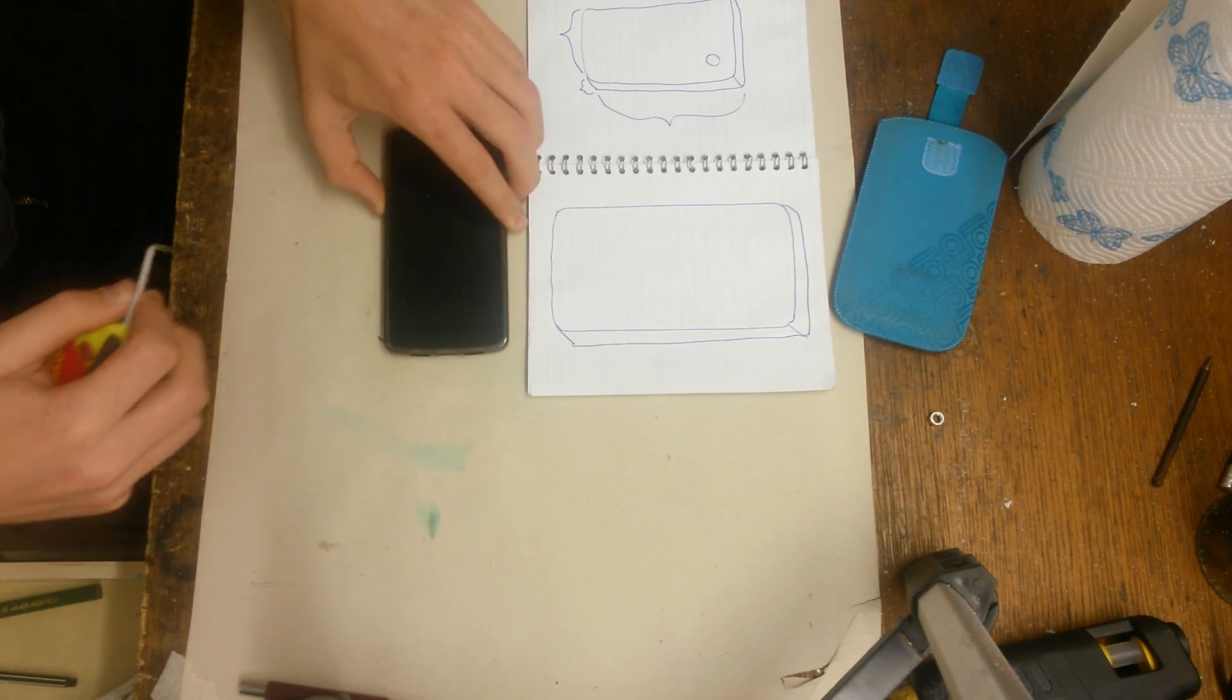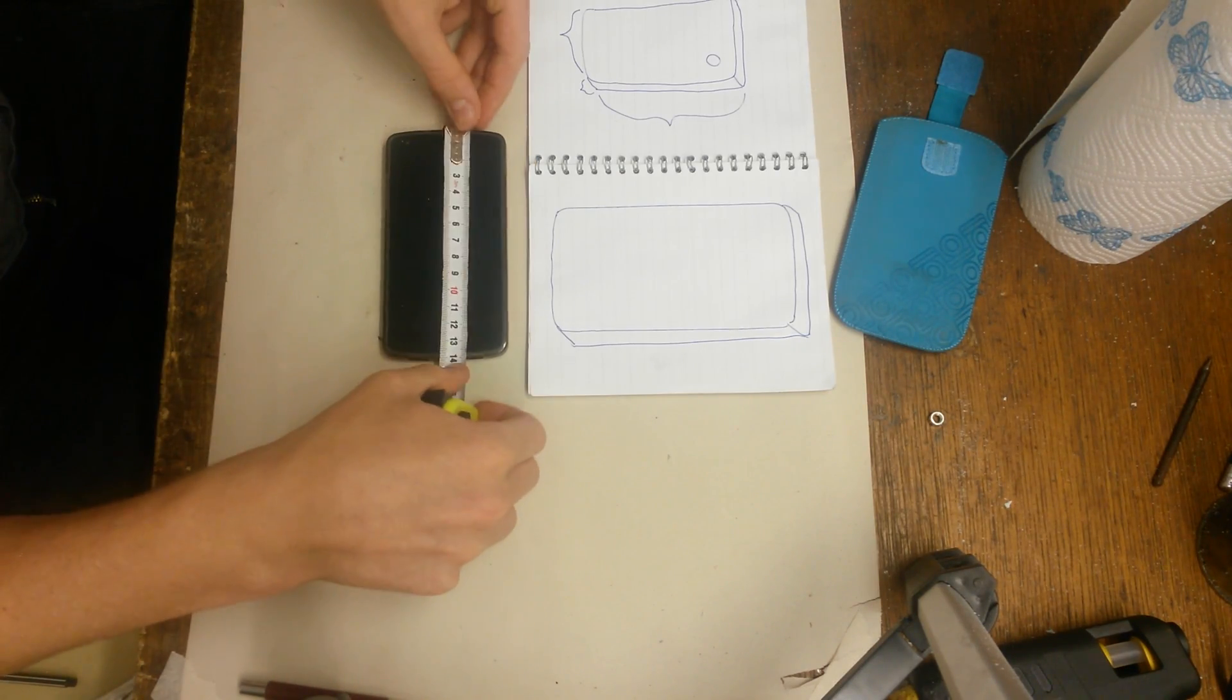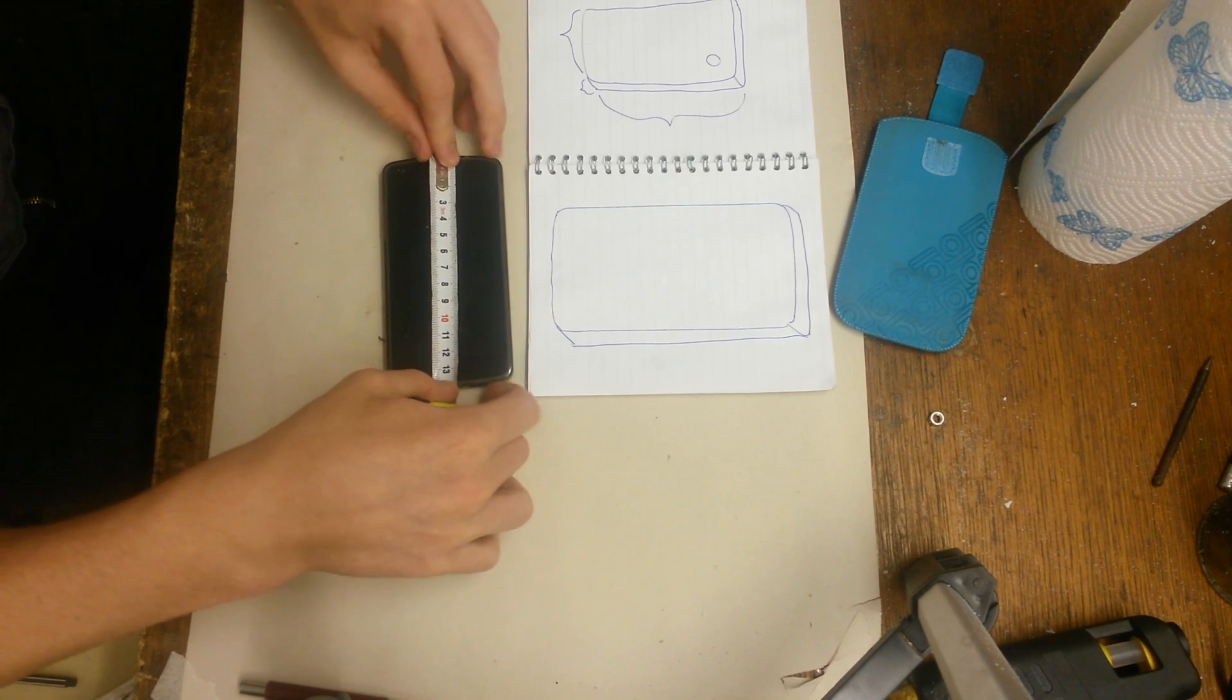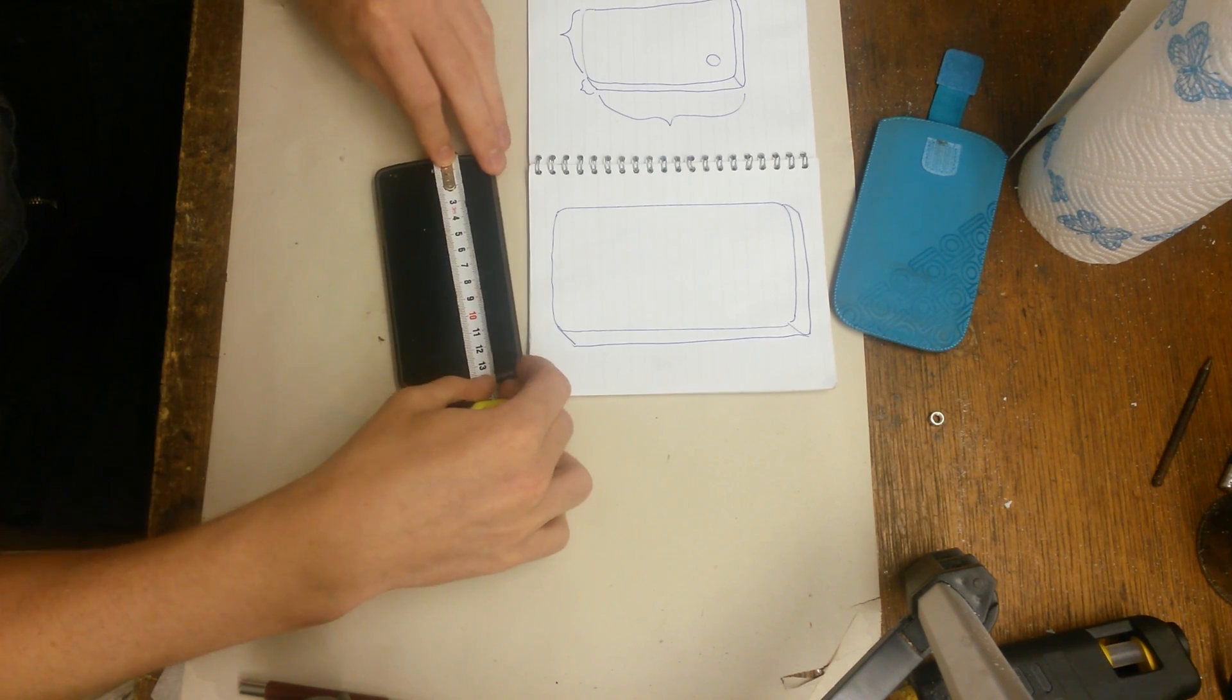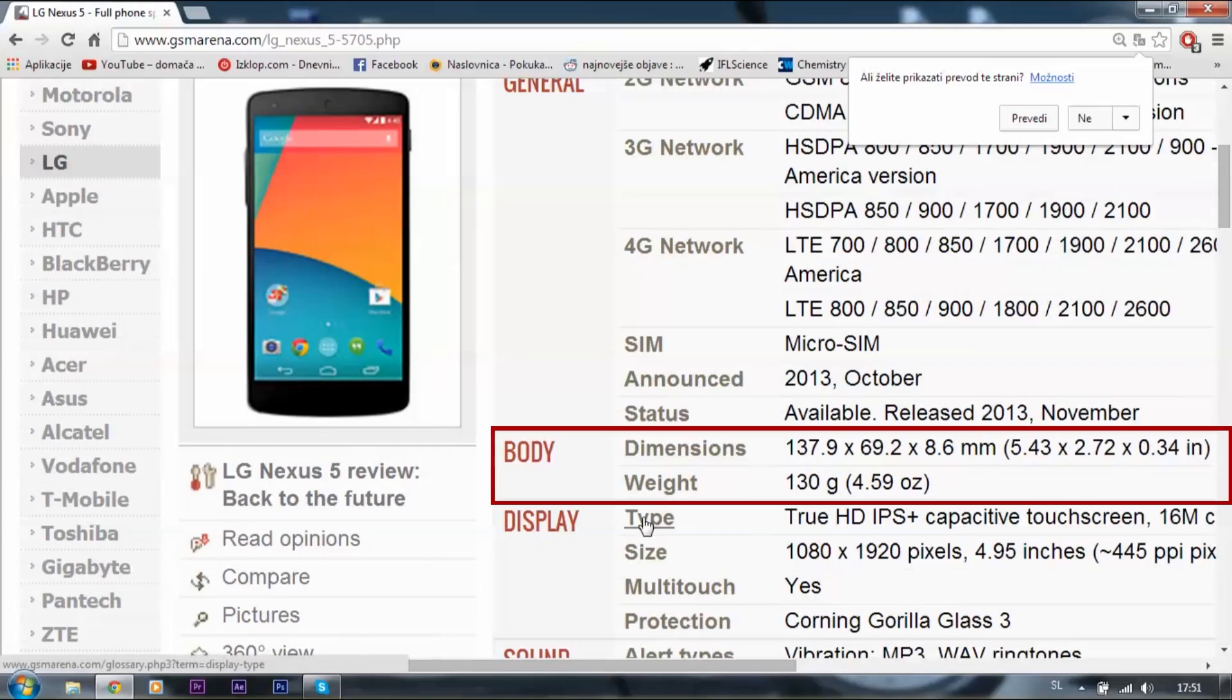Then take your phone and measure it very precisely, or it won't fit in the case. The better option is to look up your phone specifications on Google and write them down.